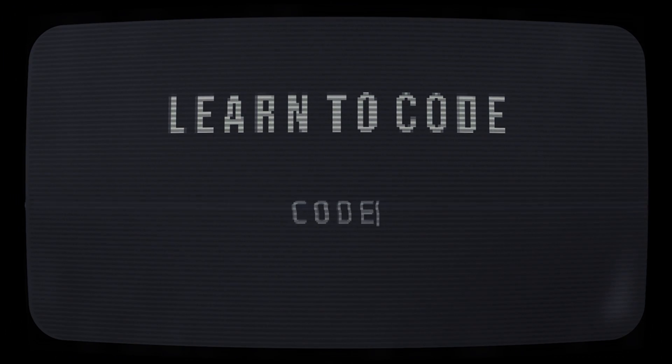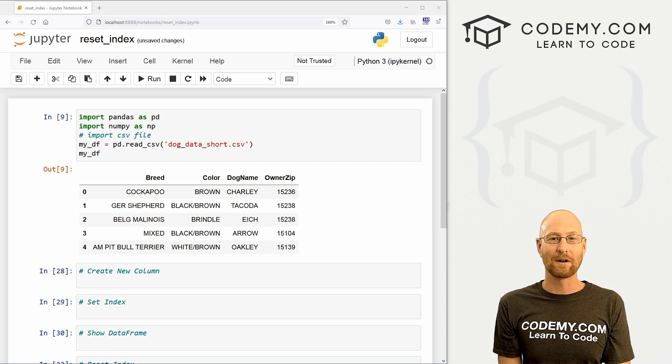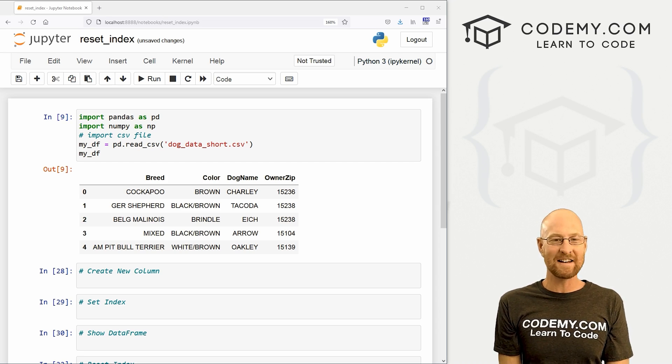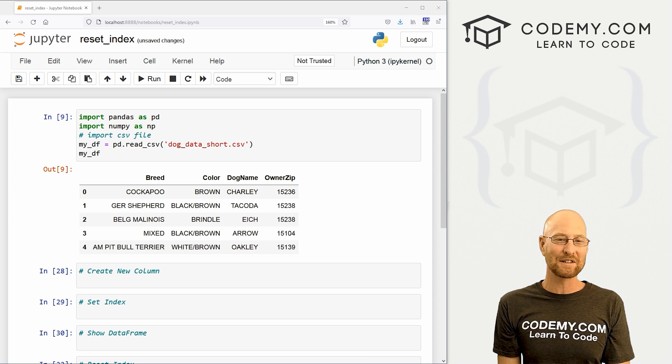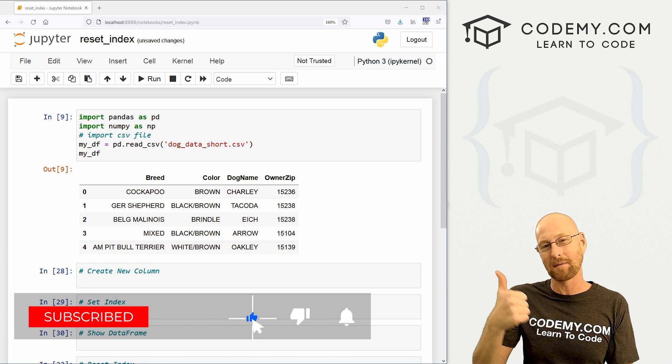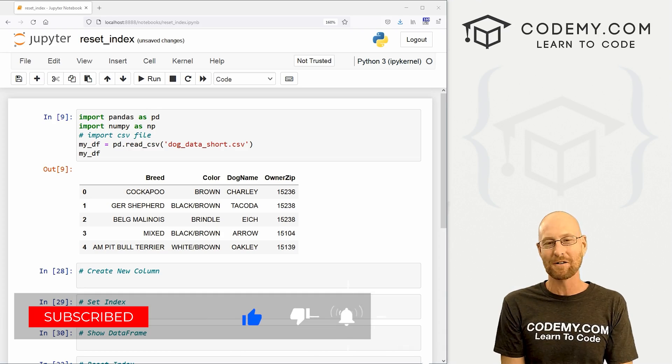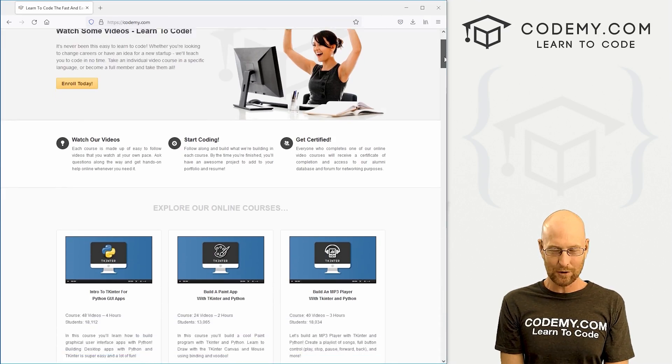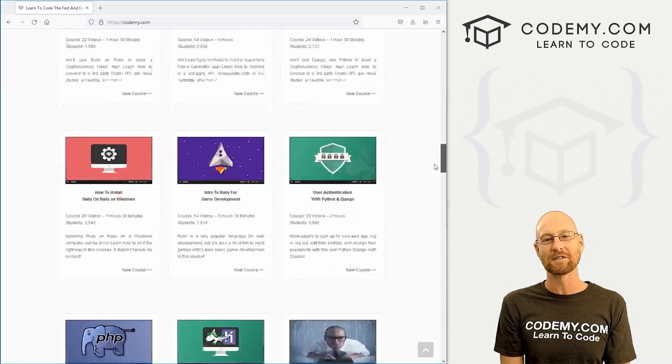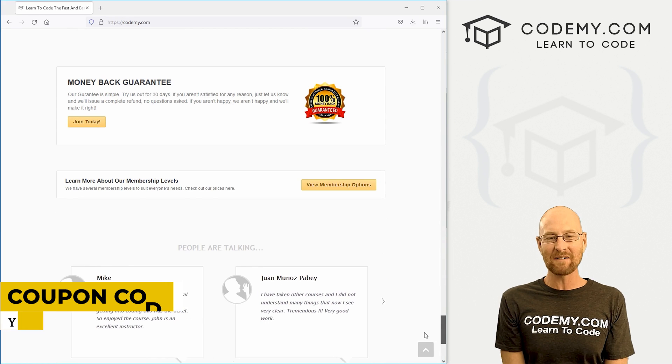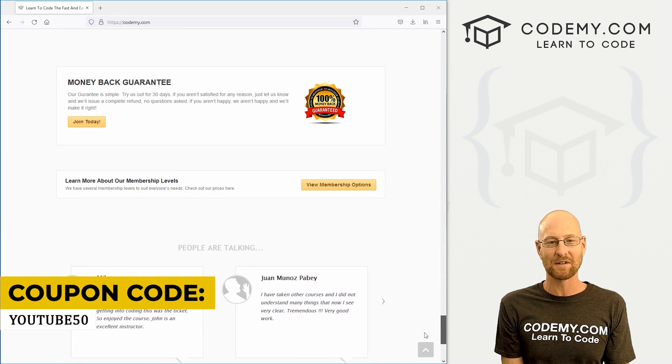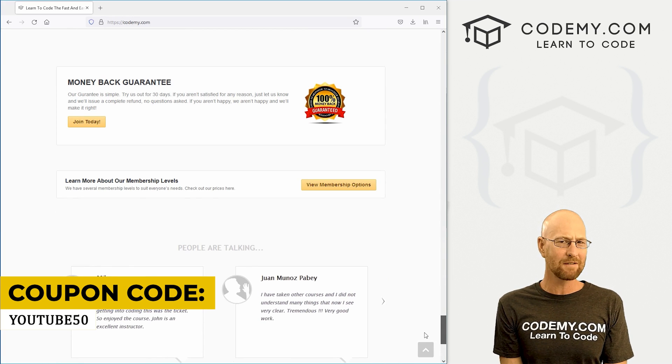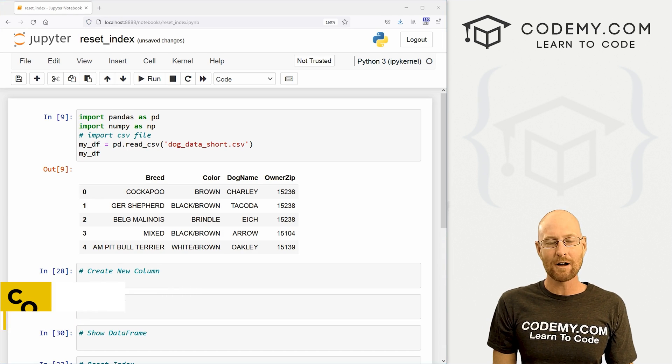All right guys, like I said, in this video, we're going to reset our index, but before we get started, if you liked this video and want to see more like it, be sure to smash like button below, subscribe to the channel, give me a thumbs up for the YouTube algorithm and check out Codemy.com. We have dozens of courses with thousands of videos to teach you to code. Use coupon code YouTube50 to get 50% off membership. It's all my courses, videos and books for one time fee, which is insanely cheap. Okay, moving right along.